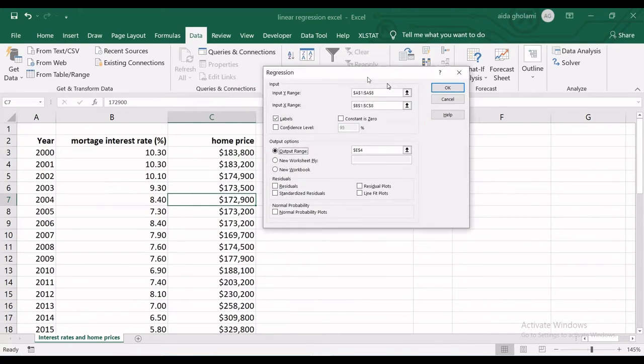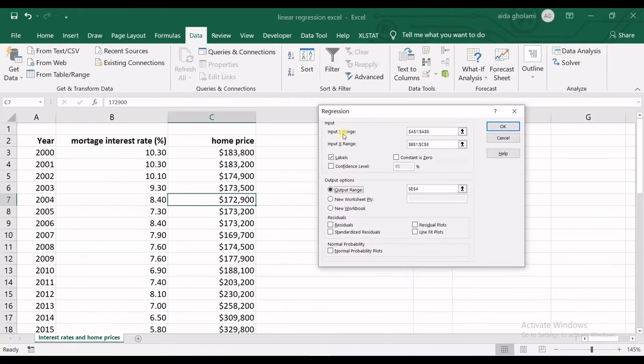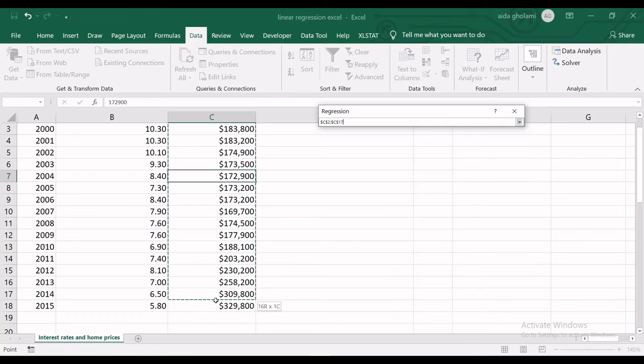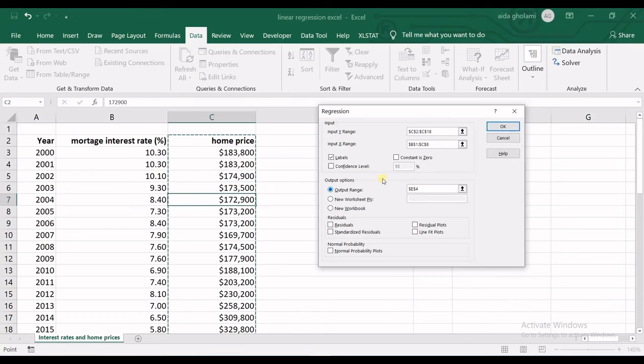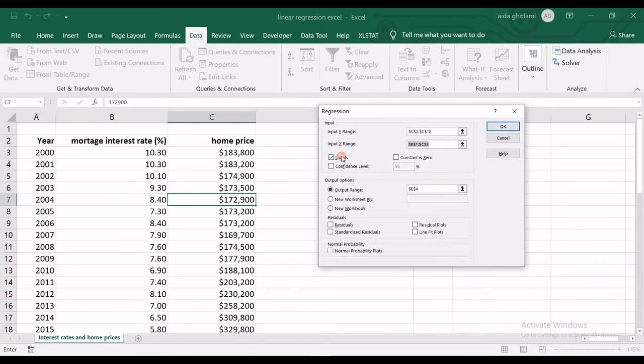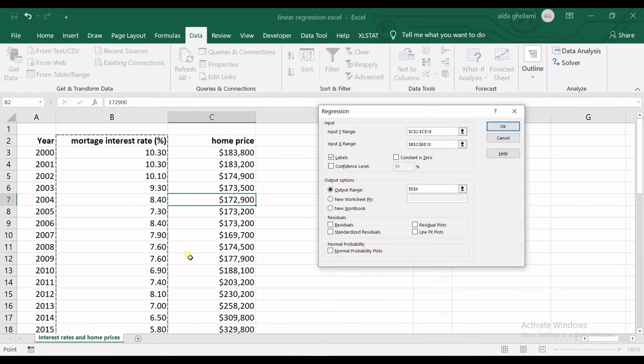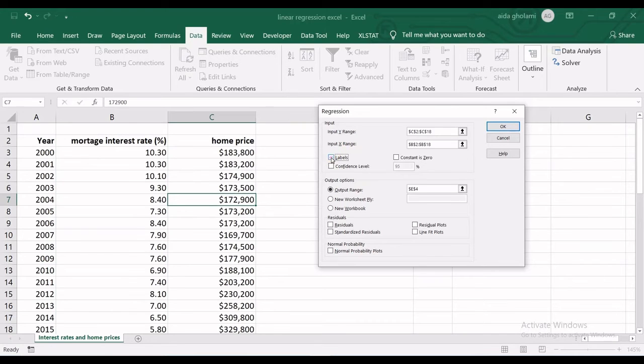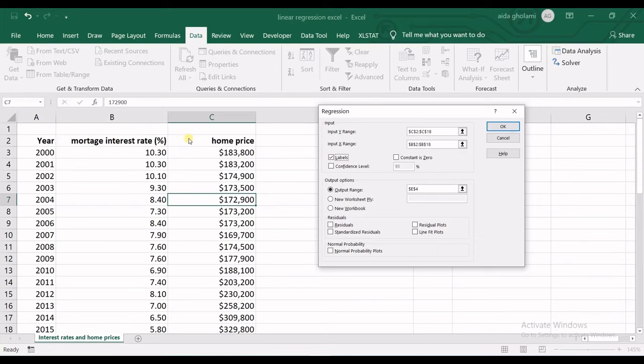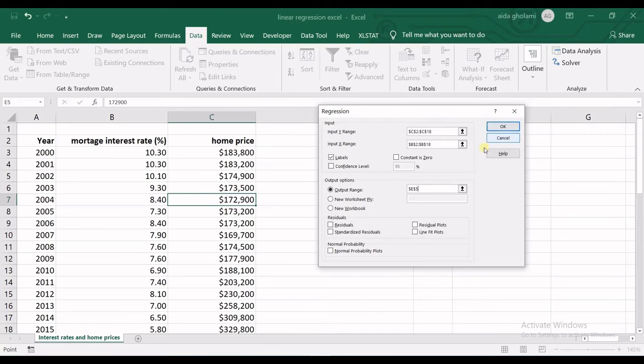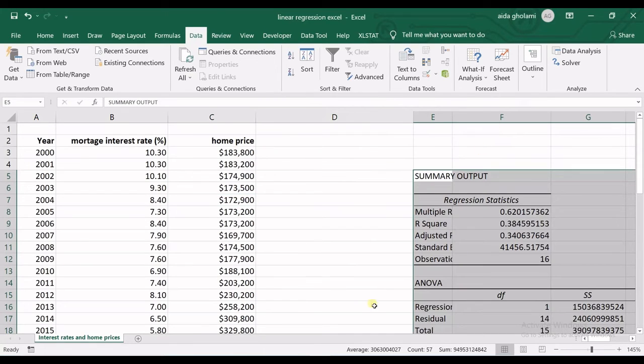Click OK, and then Input Y Range is home price, which is the dependent variable, and Input X Range is the mortgage interest rate, which is the independent variable. Check the Labels so Excel understands these labels and takes them as the variable labels. I select my output range here and click OK.